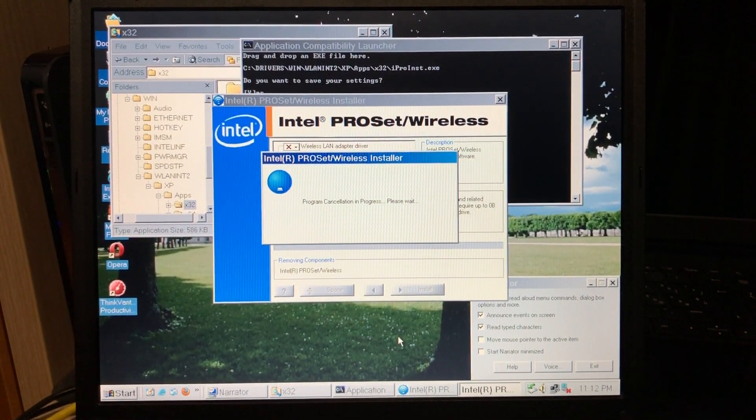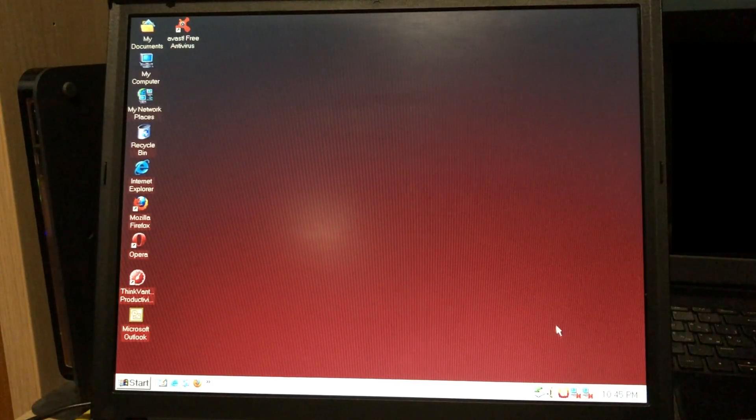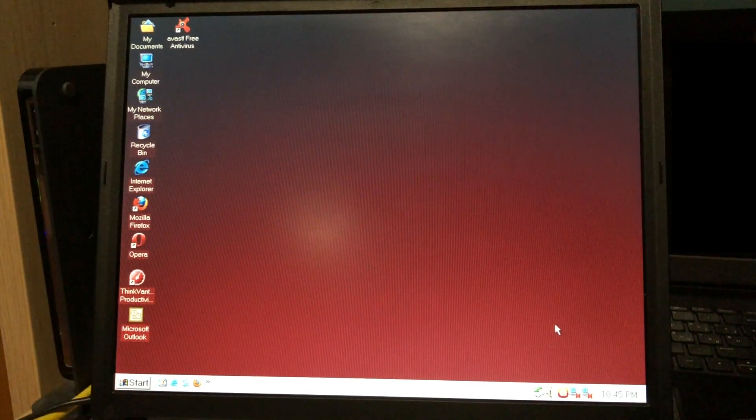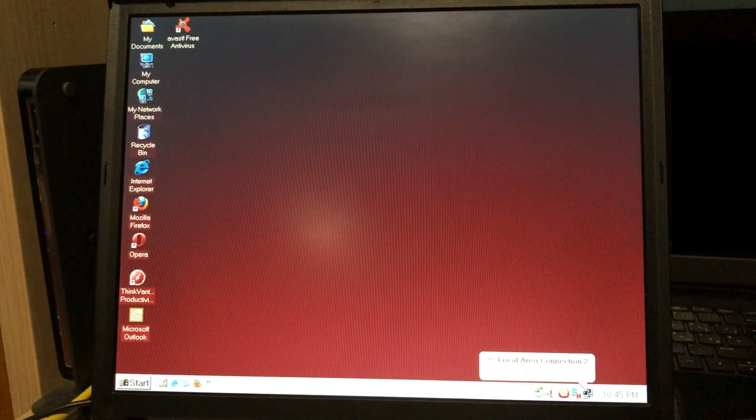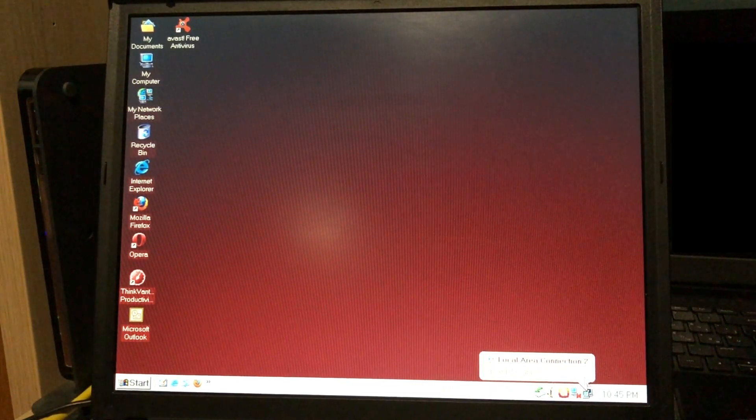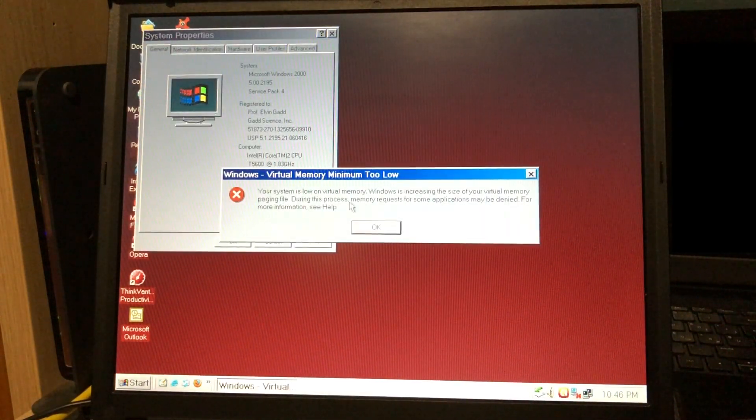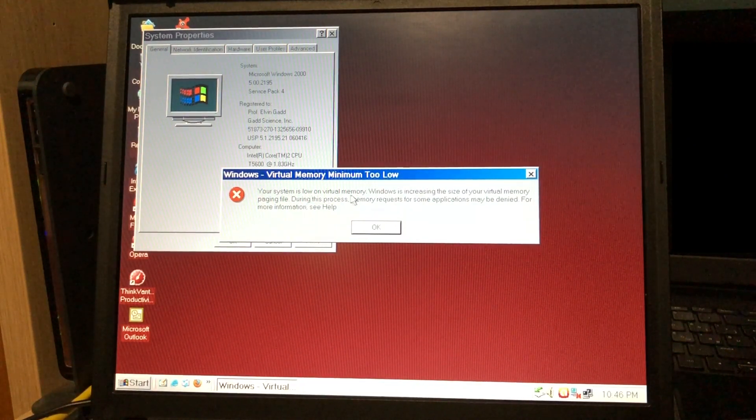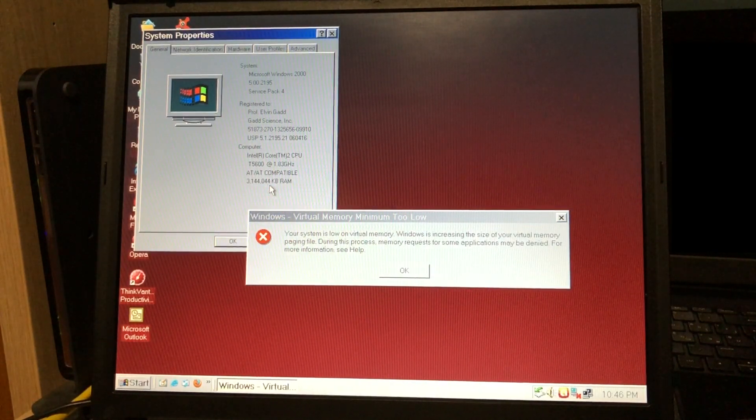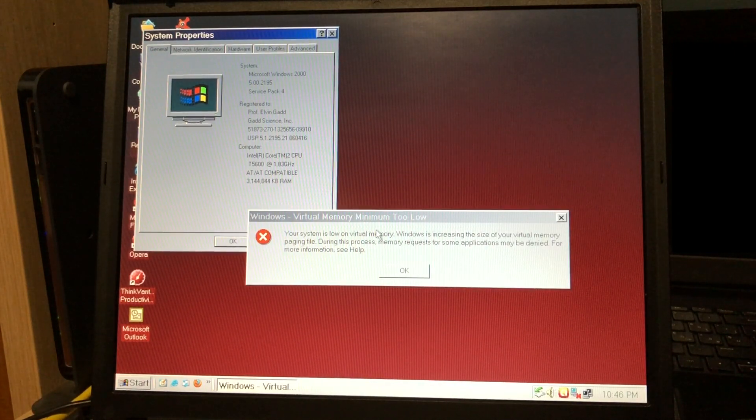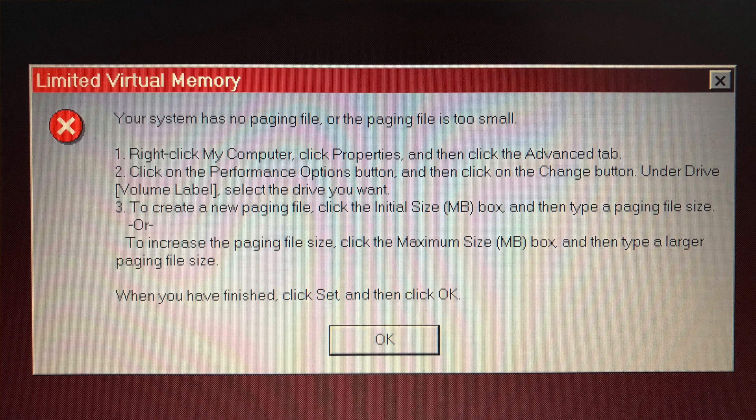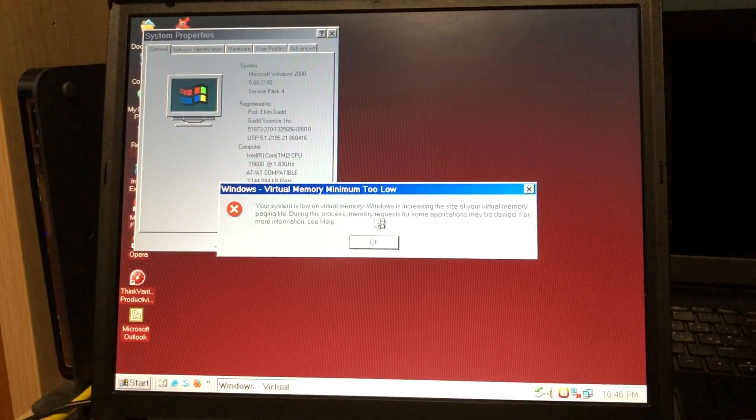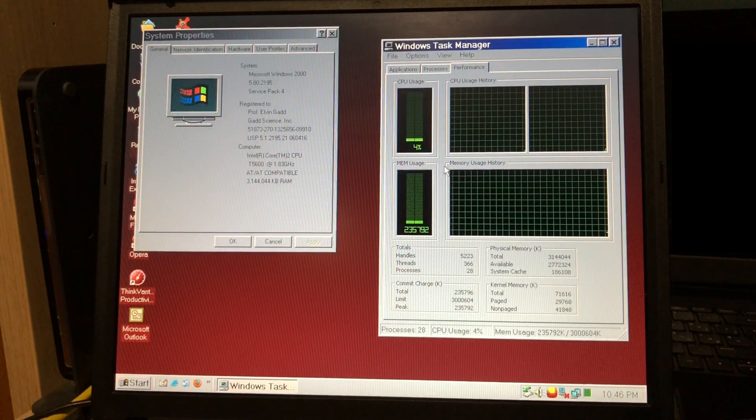There's local area connection and local area connection too. Windows 2000, as far as I know, can't connect to wireless networks by itself. You need the special application that comes with the drivers for your wireless card, and I haven't been able to install it. The network card works, but I can't connect to networks, so I use ethernet instead. One gigabit per second. And this error keeps coming up too. Your system is low on virtual memory.